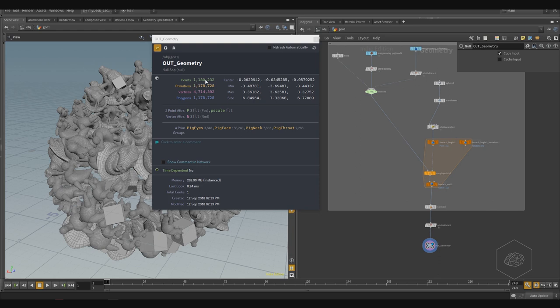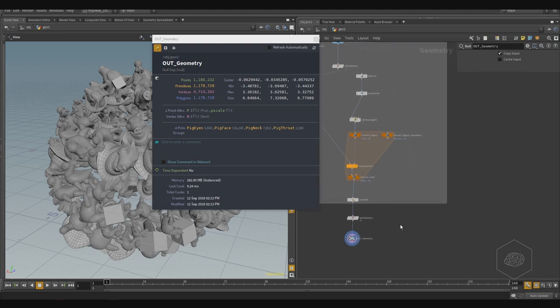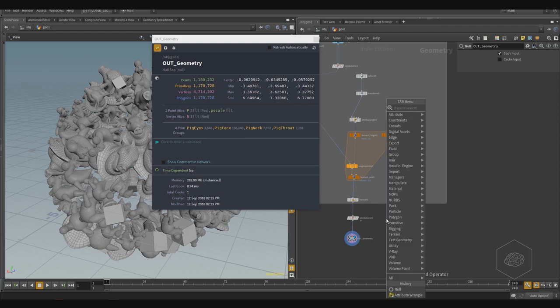But you can still see the geometry — so where is the magic? The magic is that Houdini converts everything into points for you, and you only see those points. This makes it very fast to work with. We can create packed geometry using, for example, the Pack node.